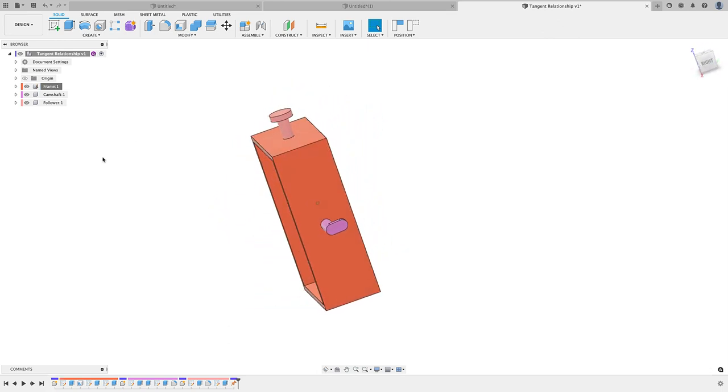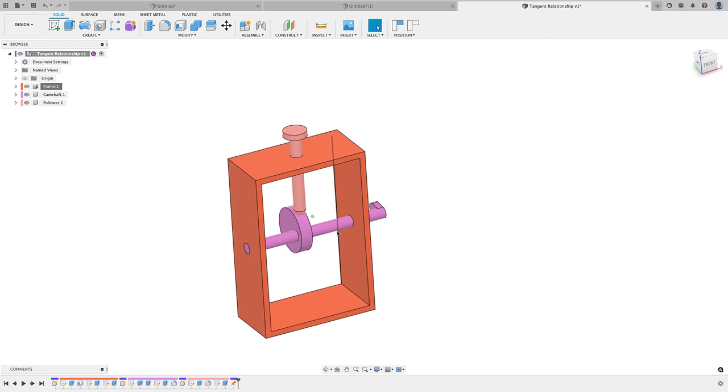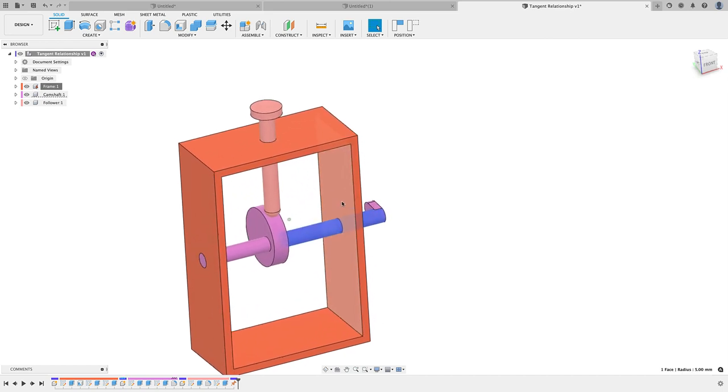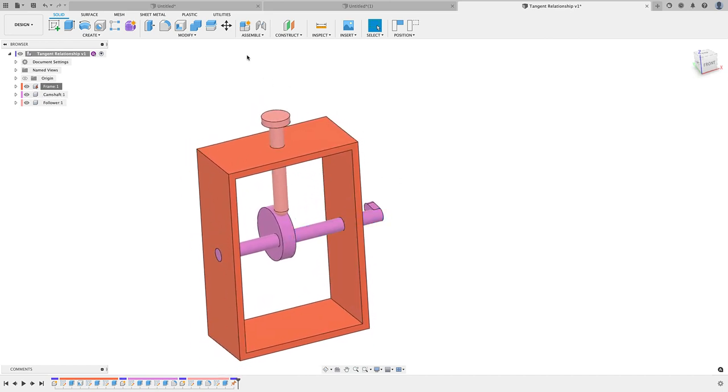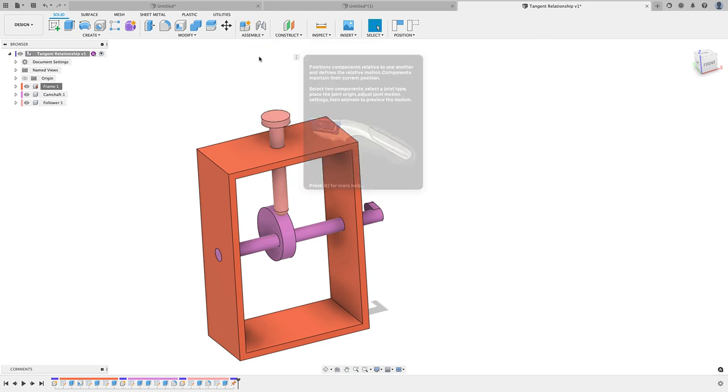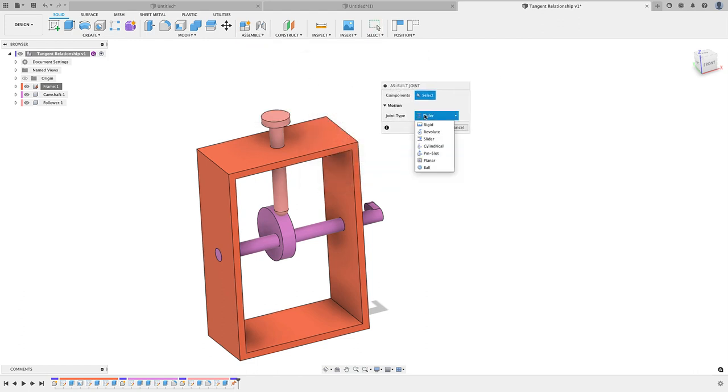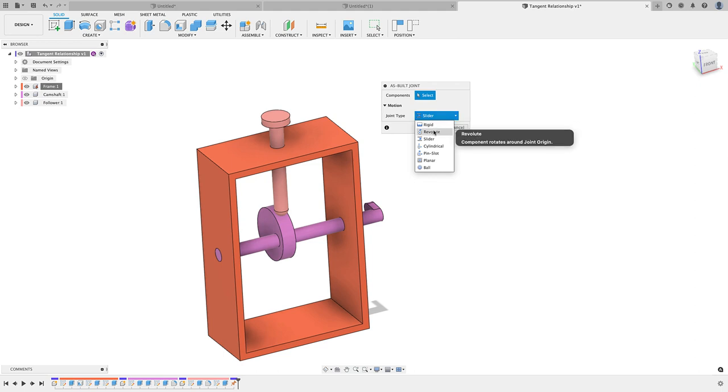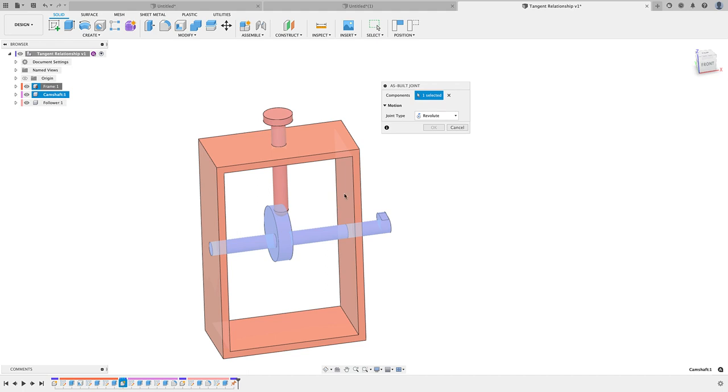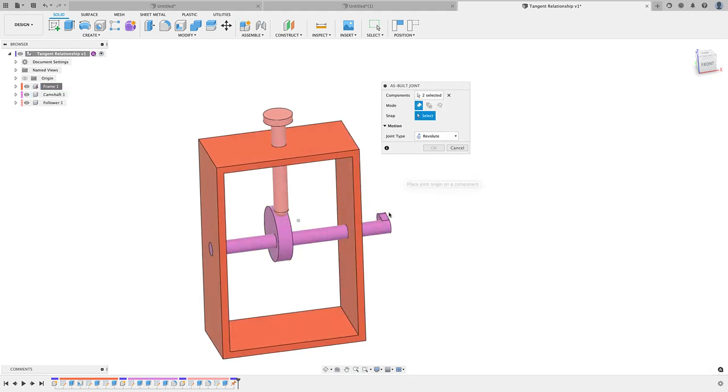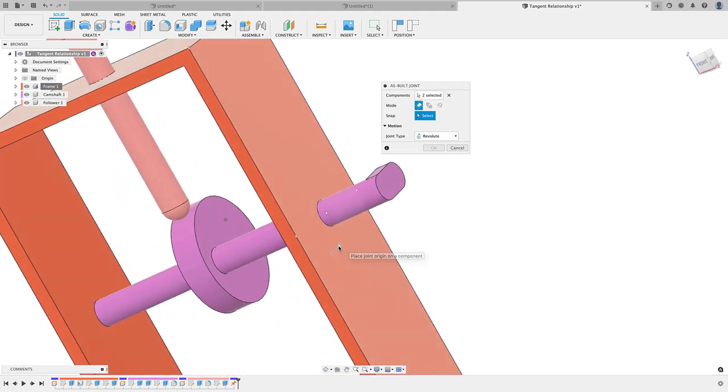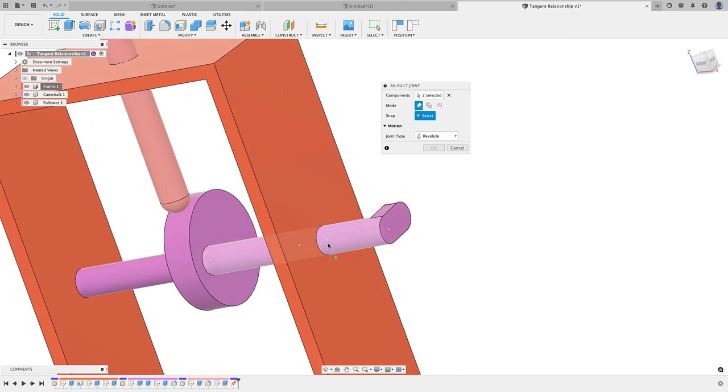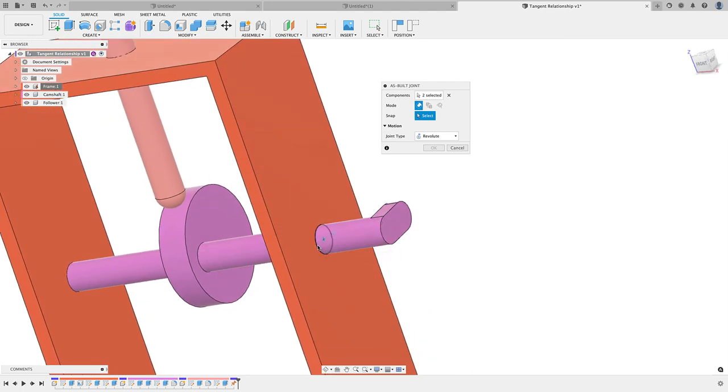Next, what I'm going to do is apply a joint between the camshaft here and the frame. Let's go to Assemble, down to As-Built Joint. We see our dialog box here. I'm going to change the joint type from Slider to Revolute, choose my camshaft here, and then click on my frame. That's going to set that relationship. Next, I'm going to zoom in right here and I need to set that center of rotation, so I can just do that by clicking on...